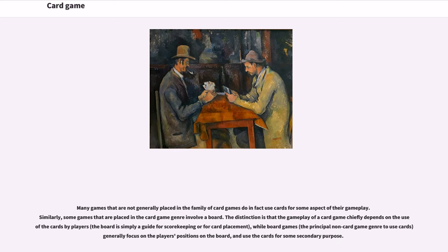Many games that are not generally placed in the family of card games do in fact use cards for some aspect of their gameplay. Similarly, some games placed in the card game genre involve a board. The distinction is that the gameplay of a card game chiefly depends on the use of cards by players; the board is simply a guide for scorekeeping or card placement, while board games generally focus on the player's positions on the board and use cards for some secondary purpose.